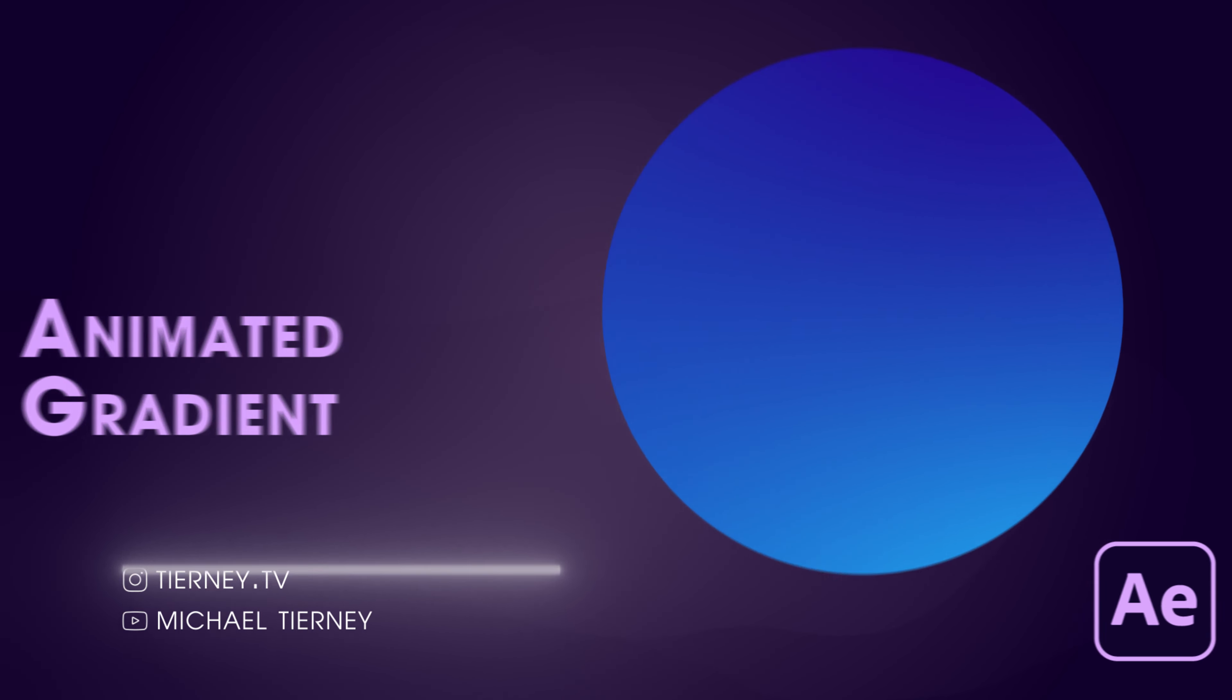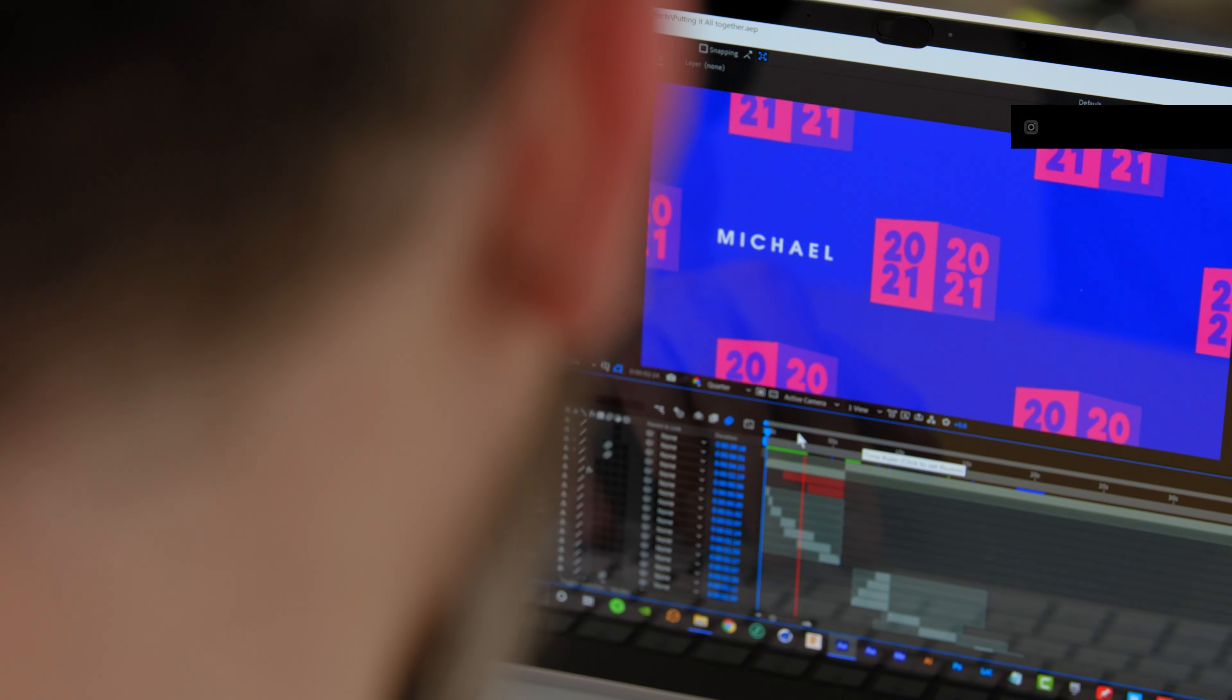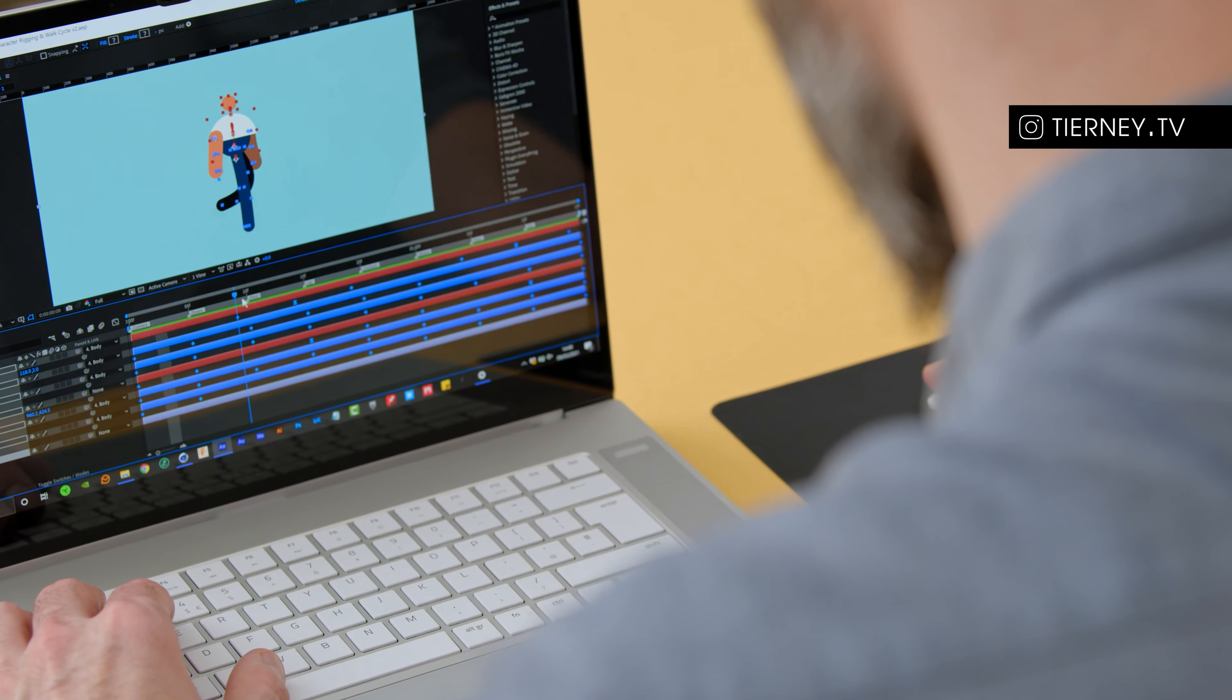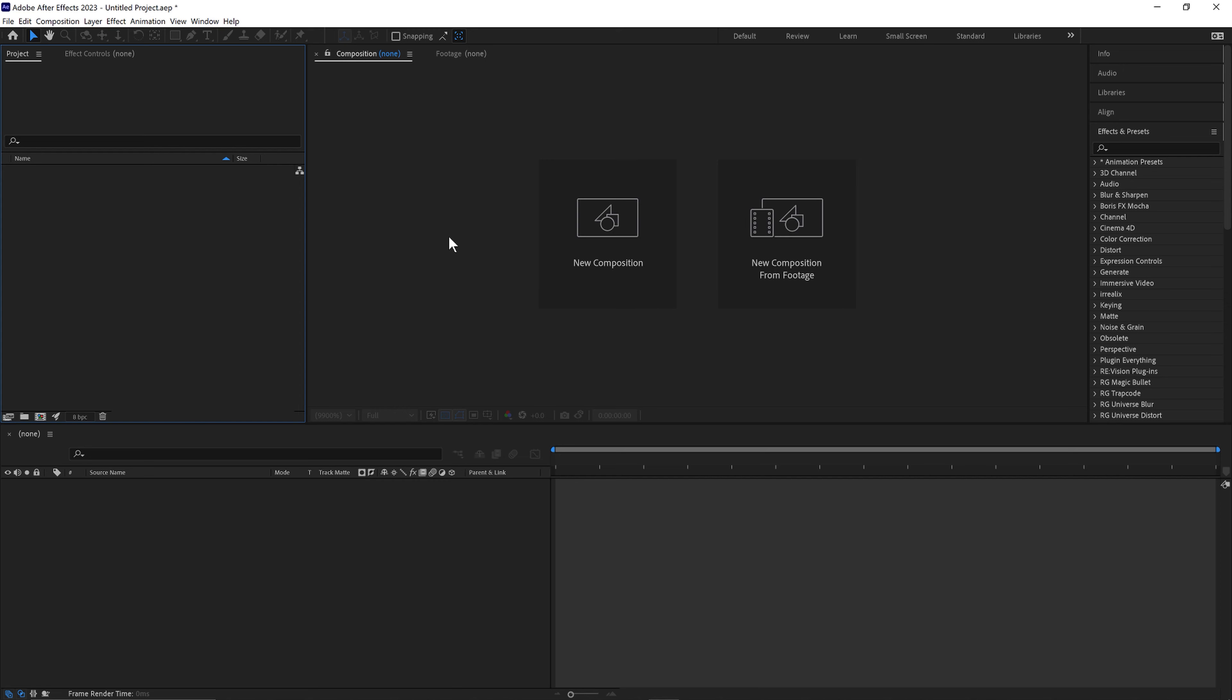These videos are designed to be the most efficient way for people with basic working knowledge of After Effects to learn new skills. If you're completely new to After Effects, you can check out my Fundamentals of Animation course in the link below. So let's get started.